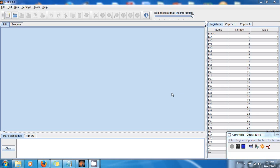Hello guys, this is Amel and welcome back to another awesome tutorial about MIPS assembly language. Last time I was showing you how to use the branching statements in MIPS like branch if equal, branch if not equal, etc. But there's another instruction I want to show you, and this instruction is Set on Less Than, or SLT.